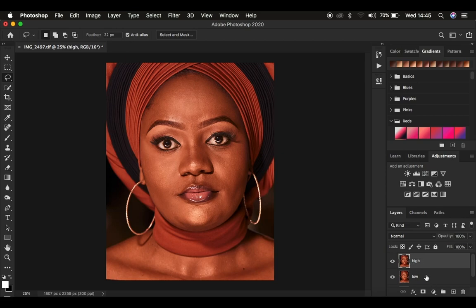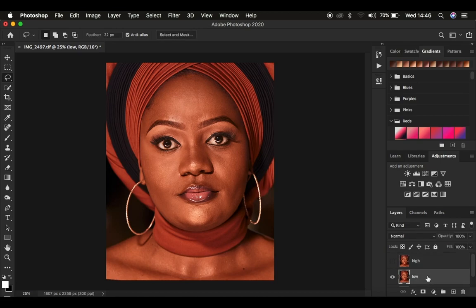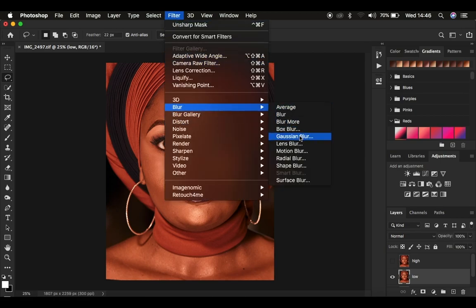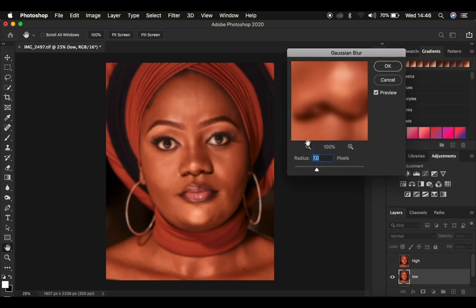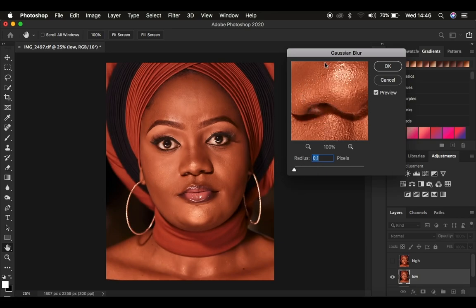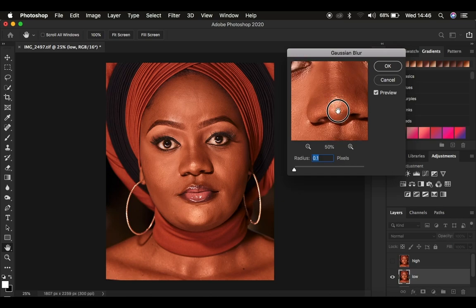If you have an action, it's going to stop at a point I'll get to later as the tutorial proceeds. What the action basically does is create these two layers — it turns one off and automatically selects the other. We come to Filter, then Blur, then Gaussian Blur. This is where the action will stop if it has that stopping command, and you have to put in the radius for your Gaussian blur.